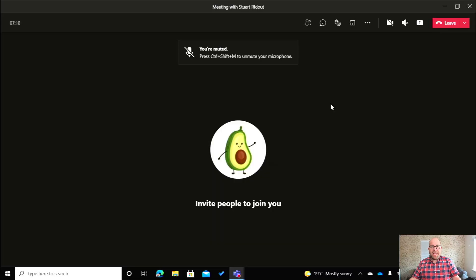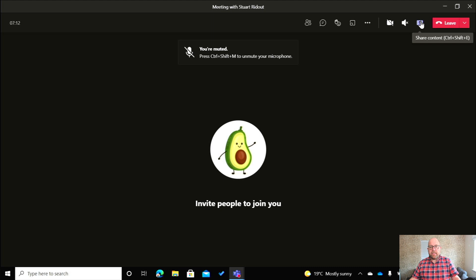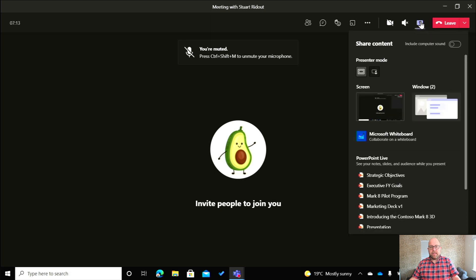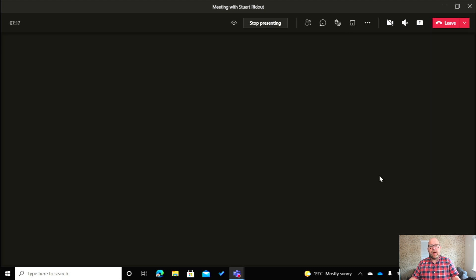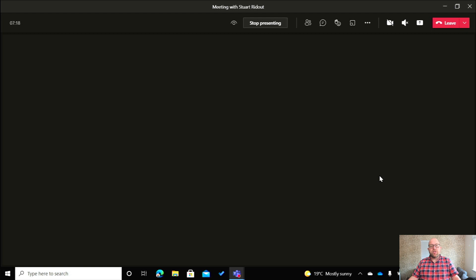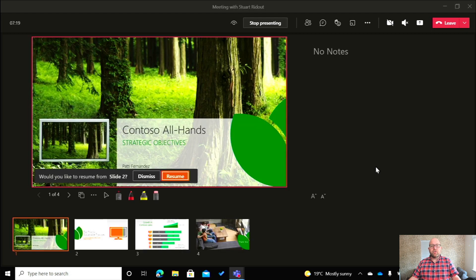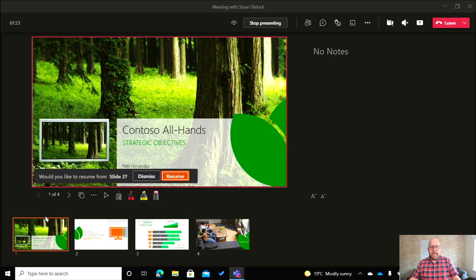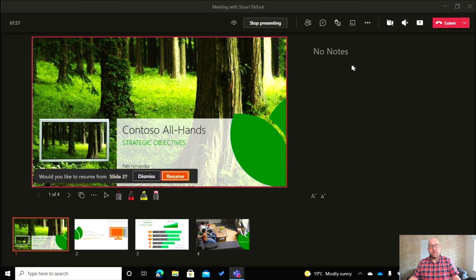So here I am in a meeting and what I'm going to do is I'm going to go up to this top right hand corner, click on the share tray and I'm going to pick my PowerPoint slide. So I'm going to go with the strategic objective slide. So here you can see this is what the audience is seeing. Here are my slides that are coming up. If I've got any notes, they're here.